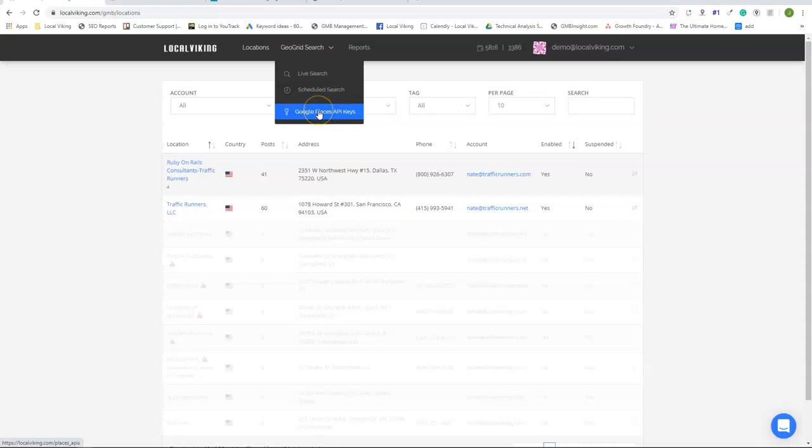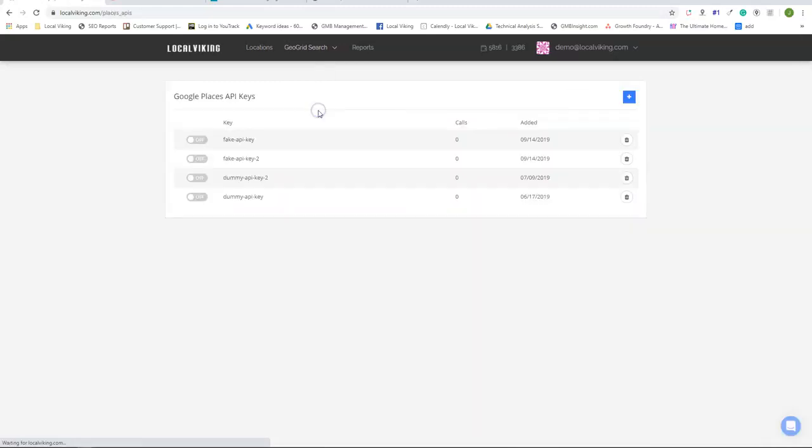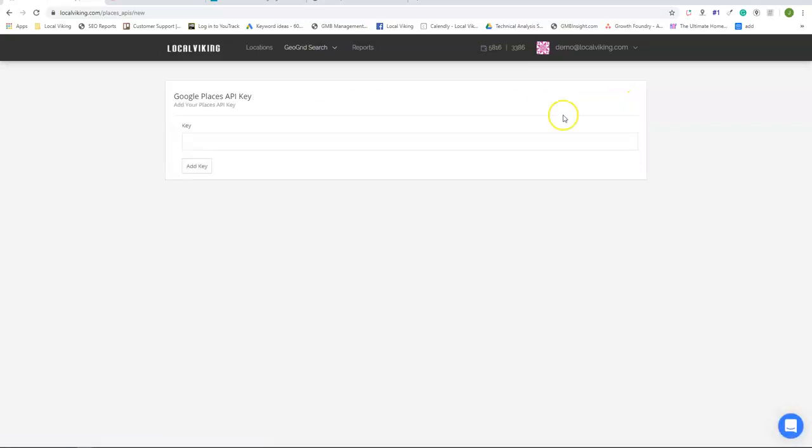Google Places API key is if you want to run searches off your Google Places API. You would simply click that button and click the plus sign to add your API key right here.